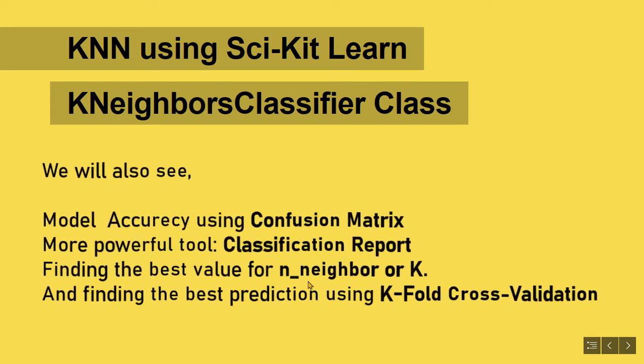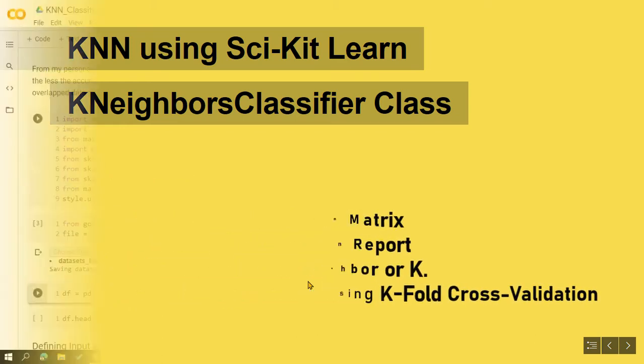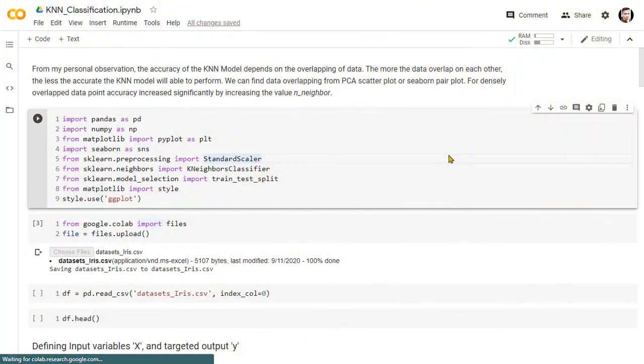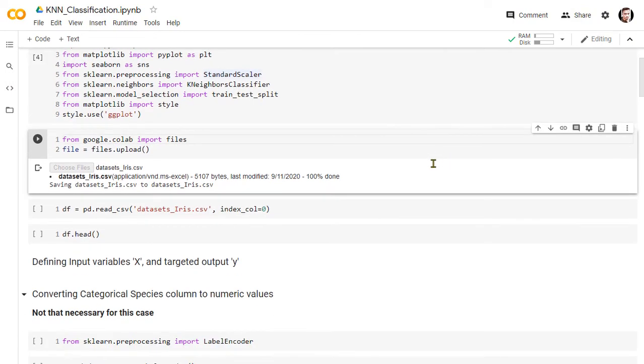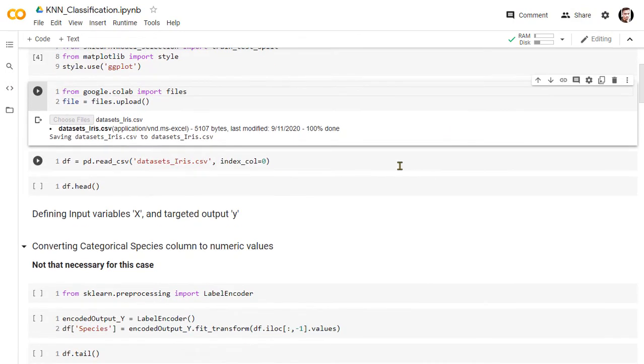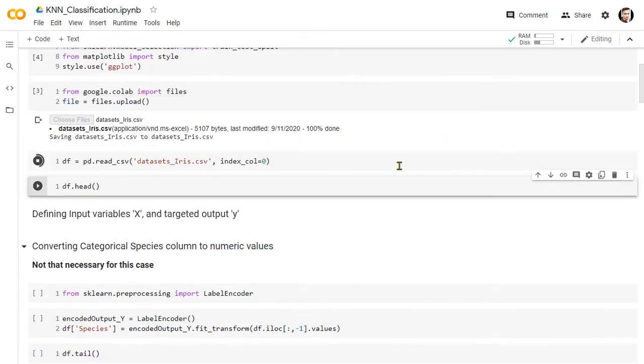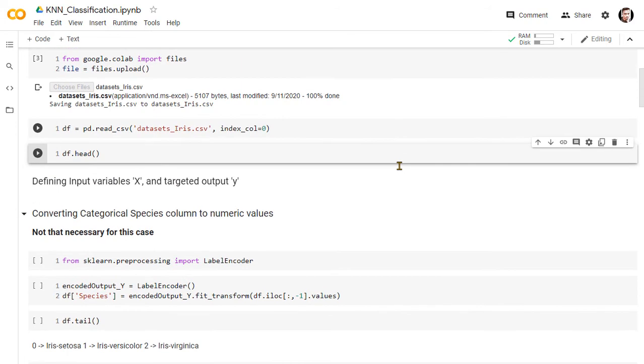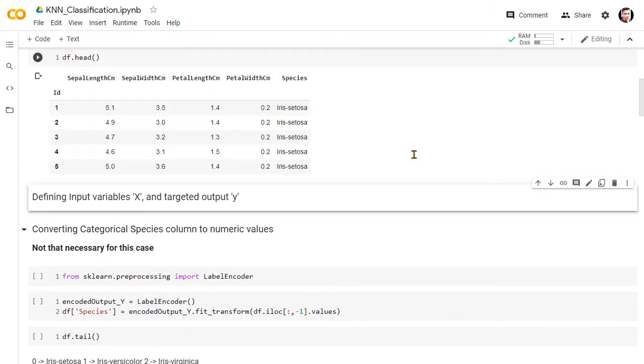We also look at the method to find the best value for number of nearest neighbors and find the best prediction result using k-fold cross-validation. Let's begin the procedure by importing the initial libraries to work with KNN. Here we will be working with the iris dataset. Then importing the dataset and load it into the pandas data frame.